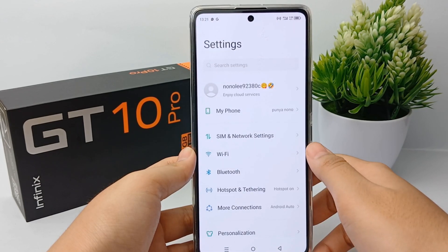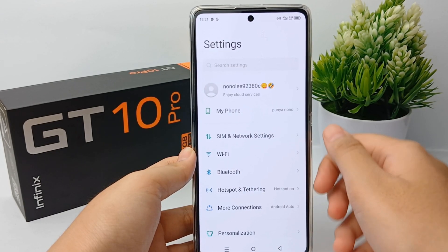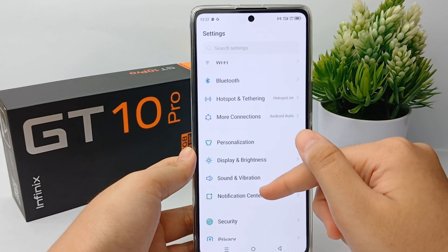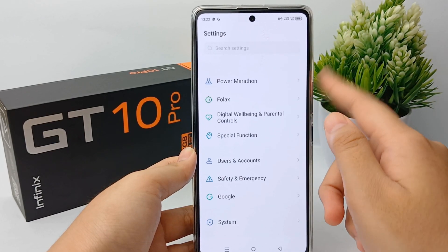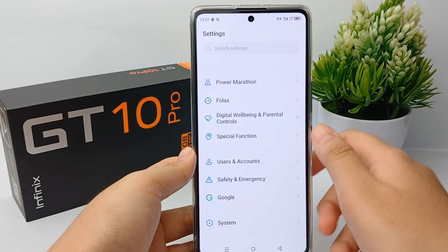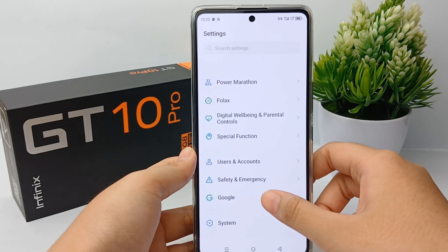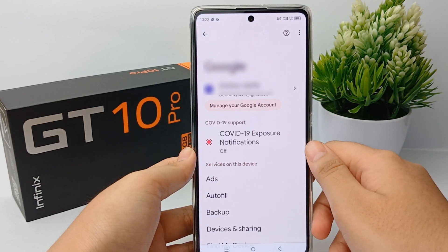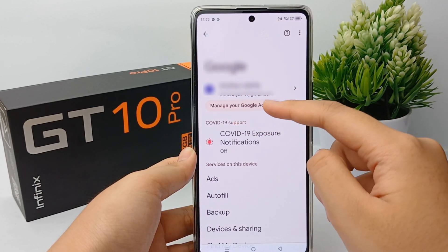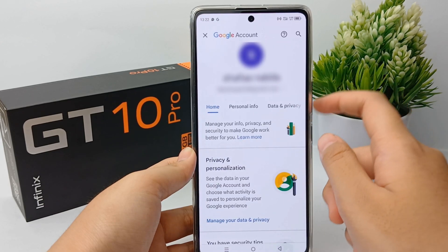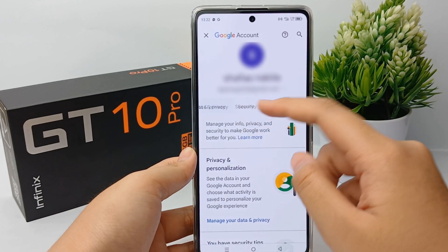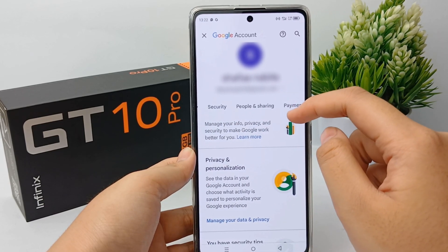Still in Settings, scroll down until you find the Google menu. Go into it, then click 'Manage your Google Account'. On the top, slide across the tabs.